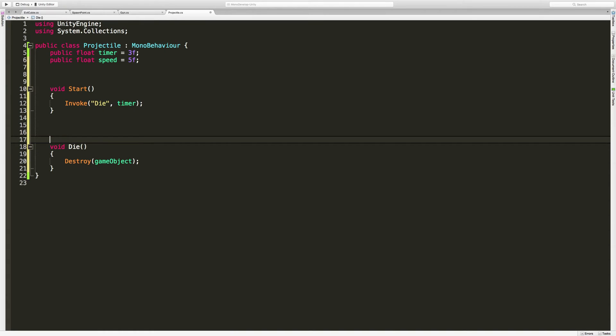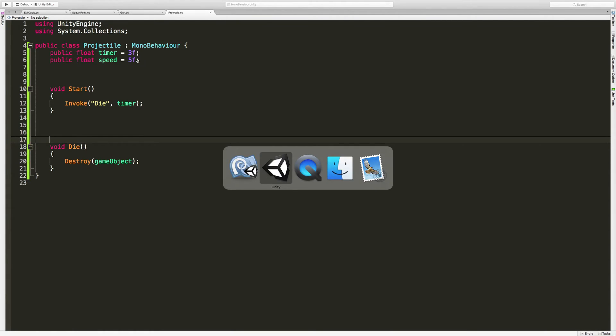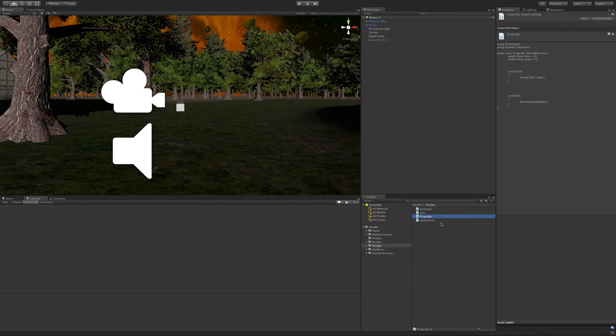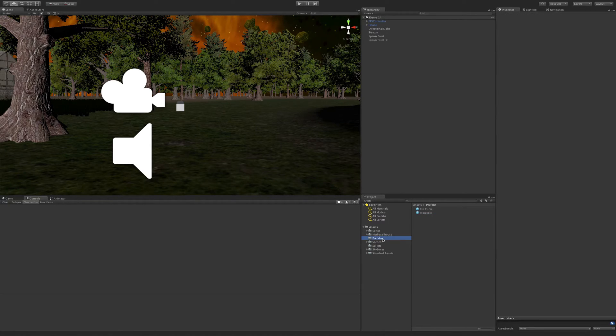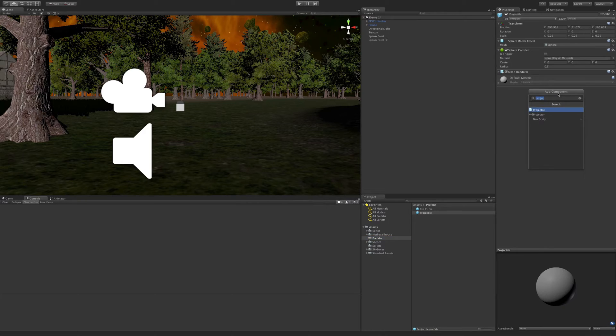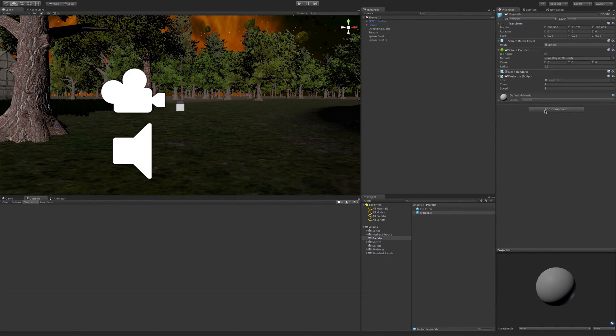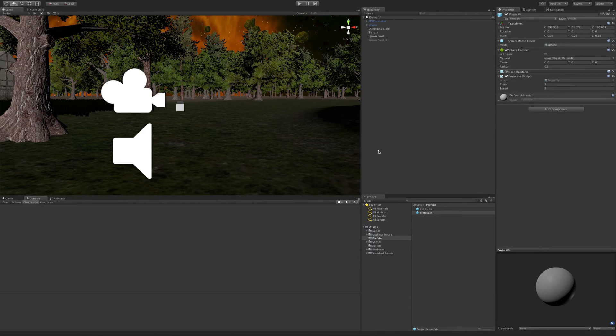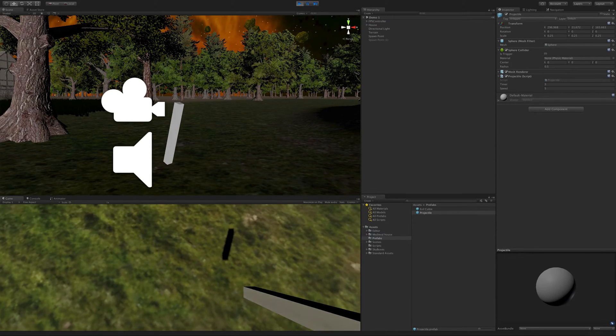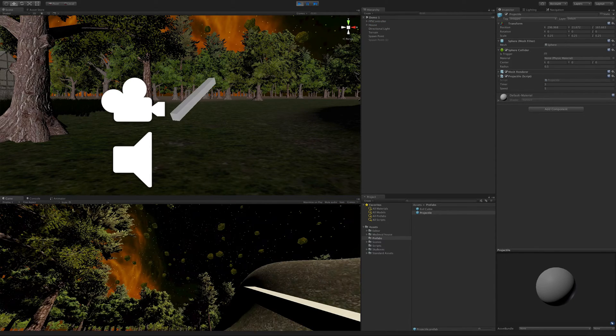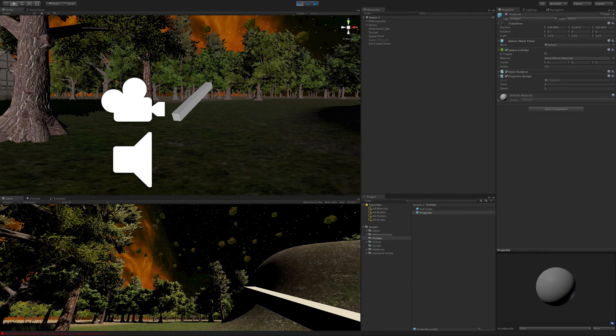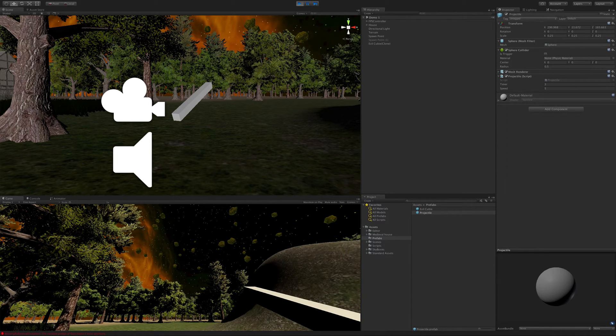So we've got the death part set up. If we go ahead and save this off, jump back into unity. I'm just going to go ahead, select the projectile prefab. And this time I'm going to add component. I'm going to add the projectile this way. I'm going to keep the default values. I'm going to go ahead, save unity, make sure we don't have anything bad happening. And it should die x seconds after it starts. So let's go ahead, shoot one. Oh, we've got an error here.